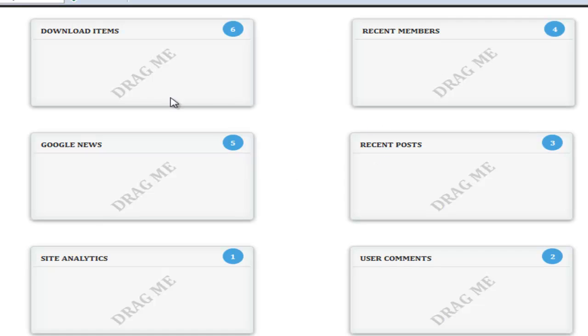Out here I have 6 different blocks: one says download items, one says recent members, one says recent posts, user comments, site analytics, and Google News.